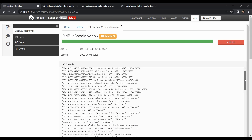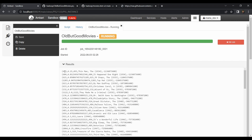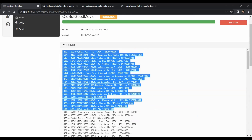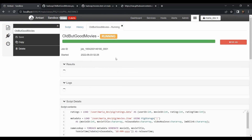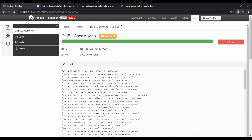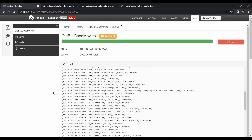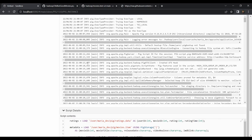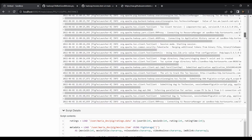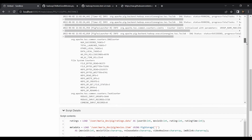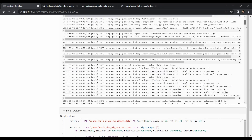The job completes and we get the results — movie_id, average rating, and movie name, sorted by timestamp so we see the oldest five-star movies. You can also view the logs tab, which is useful for debugging if a job fails — it provides the root cause of any failures.